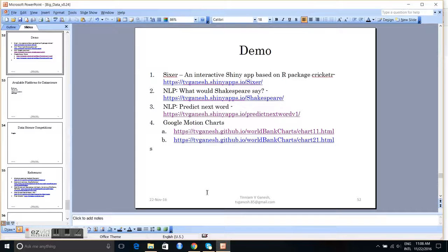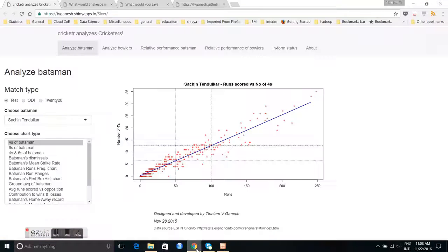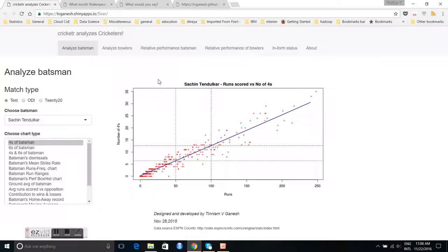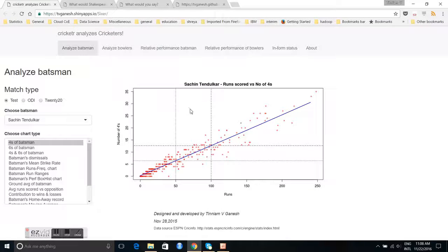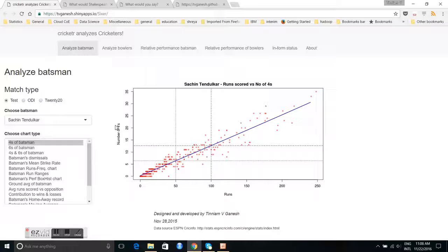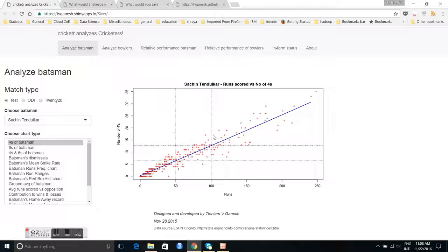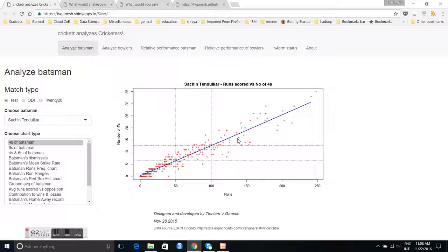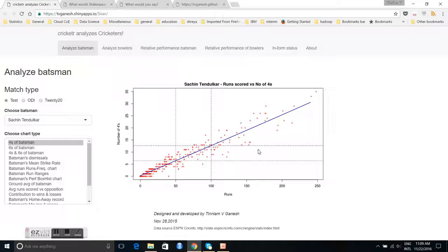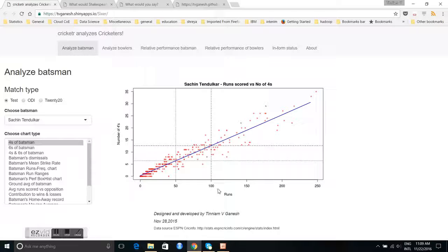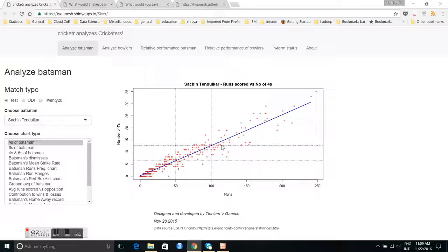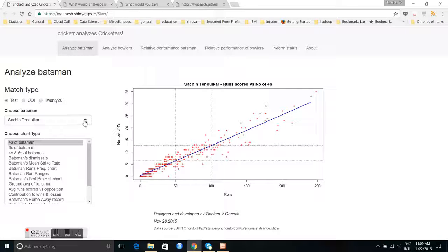This app basically is an app for analyzing the performances of cricketers. Here I plot the runs versus the number of fours that Sachin Tendulkar has scored in test matches. This data has been taken from ESPN Crickinfo and uses my R package Cricketer. You can see runs versus number of fours, and I plot a regression line, a nice smooth regression line.